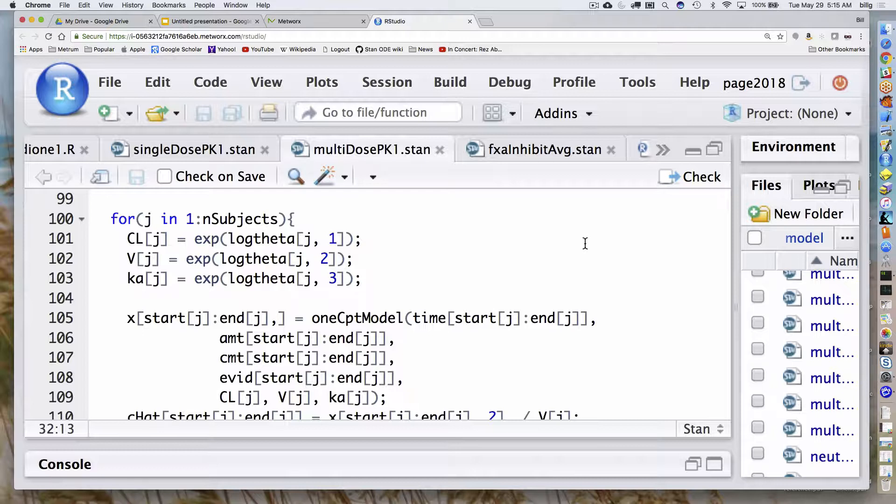Notice I'm going to calculate this amount for all of the events, not just the observation events. For the jth subject, it takes where their data starts and ends, fills up that part of the matrix, and on the right-hand side slices out the data for that jth subject. That colon syntax is like R — it's an integer vector going from start j to nj. It does that for all independent variables: time, amount, compartment, EVID. Then it pulls out the individual parameters corresponding to the jth individual.